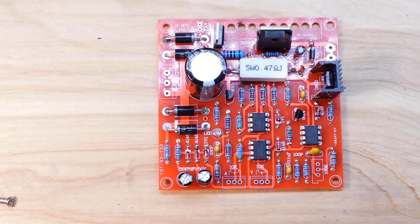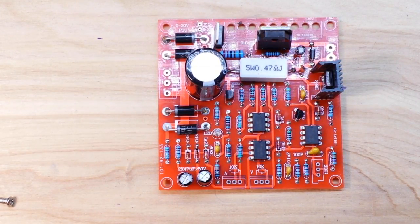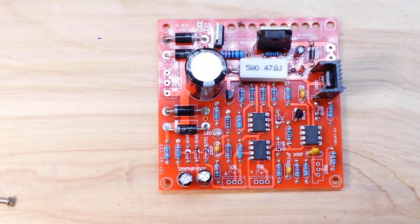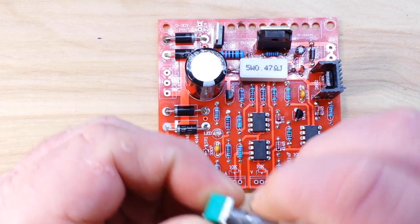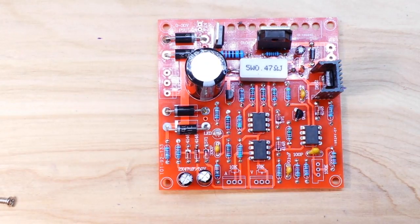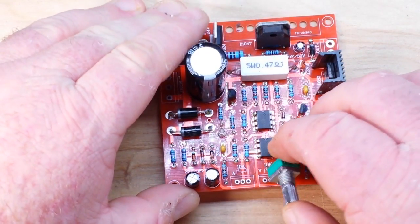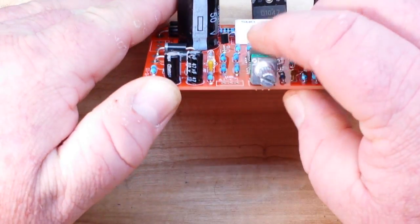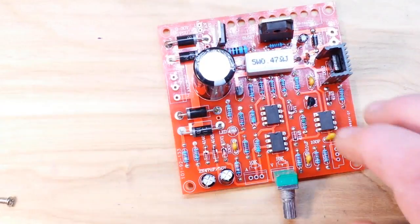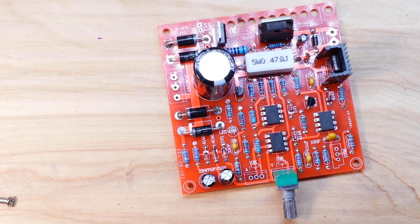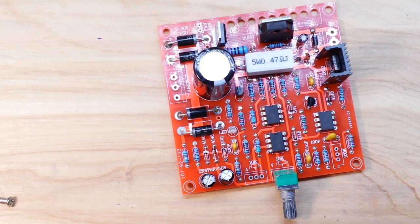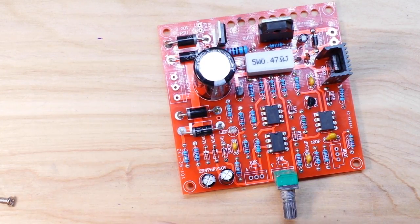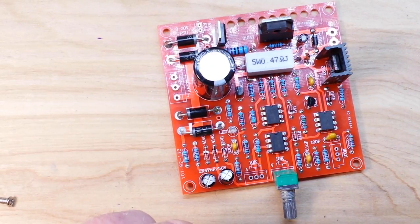Not too much left here to do. Let's start with the pots. They are both 10k and they're single-turn pots, which means they are not going to be the greatest, but for our purposes here in making a simple power supply which I fully intend to give away to one of you guys when it's complete, this will work out just fine.